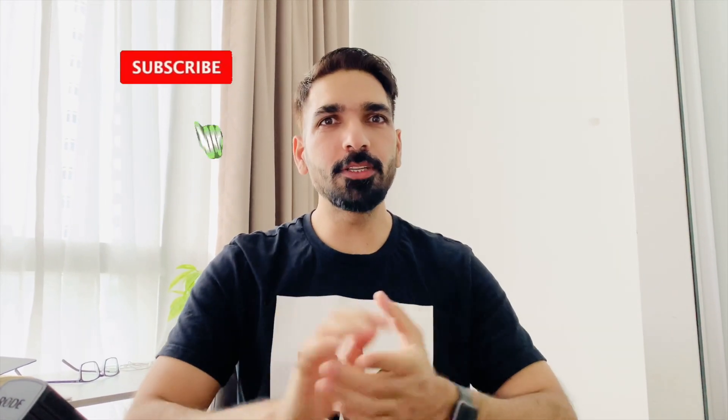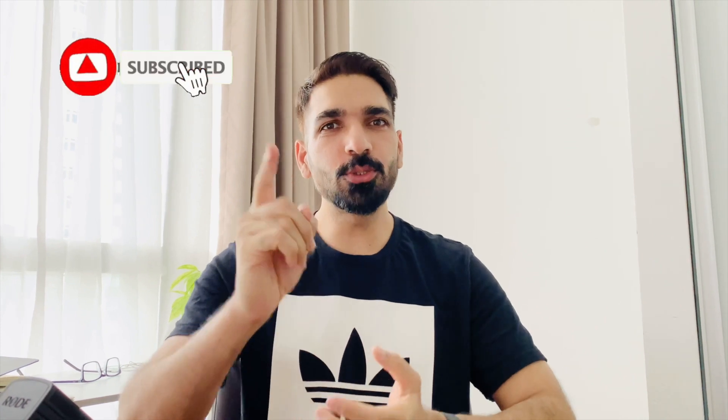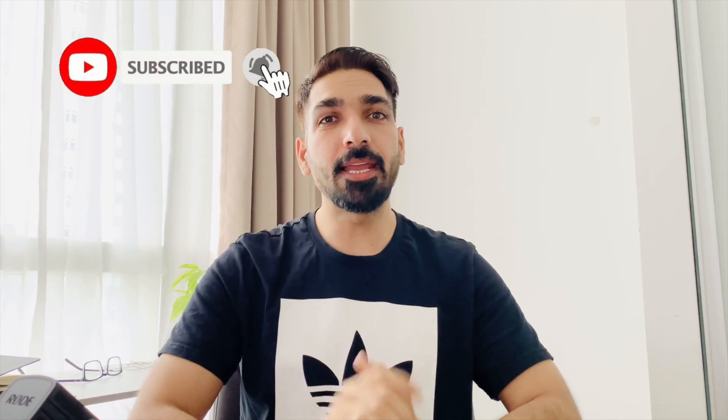I hope you liked today's video. For more videos, stay tuned to our channel and hit the bell icon for latest updates.